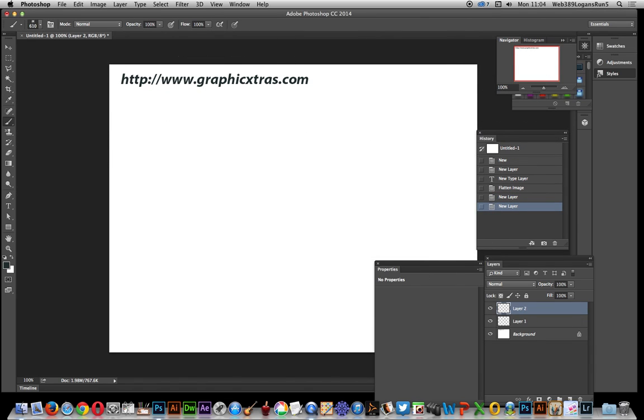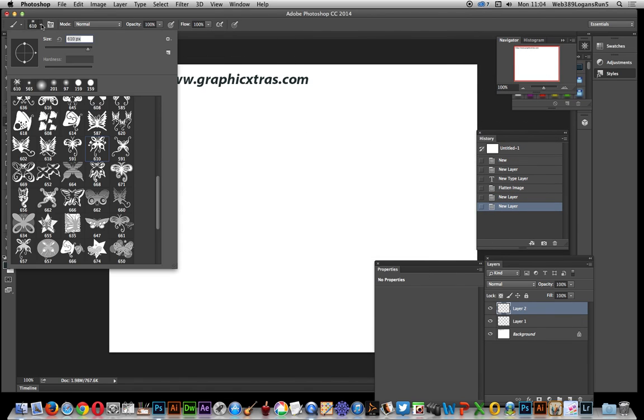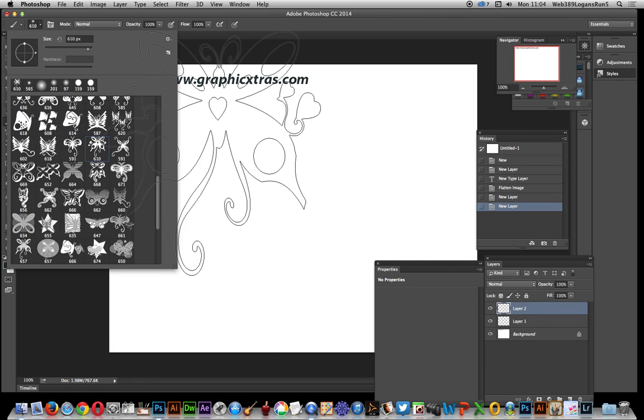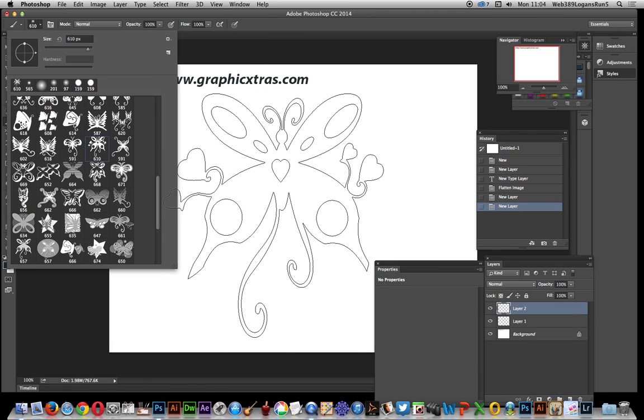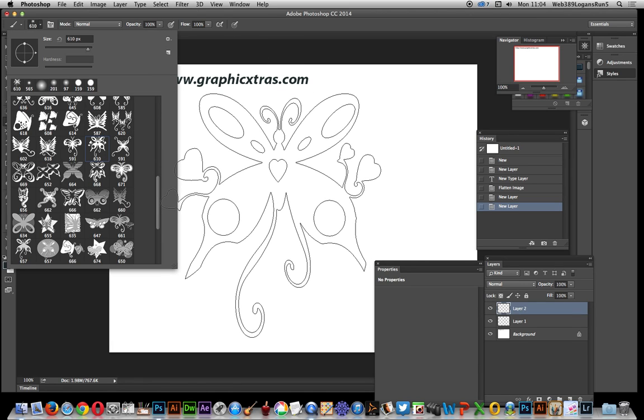Now go to the brush tools. The brushes I'm using are Butterfly Design Brushes from Graphic Extras. Just apply that.